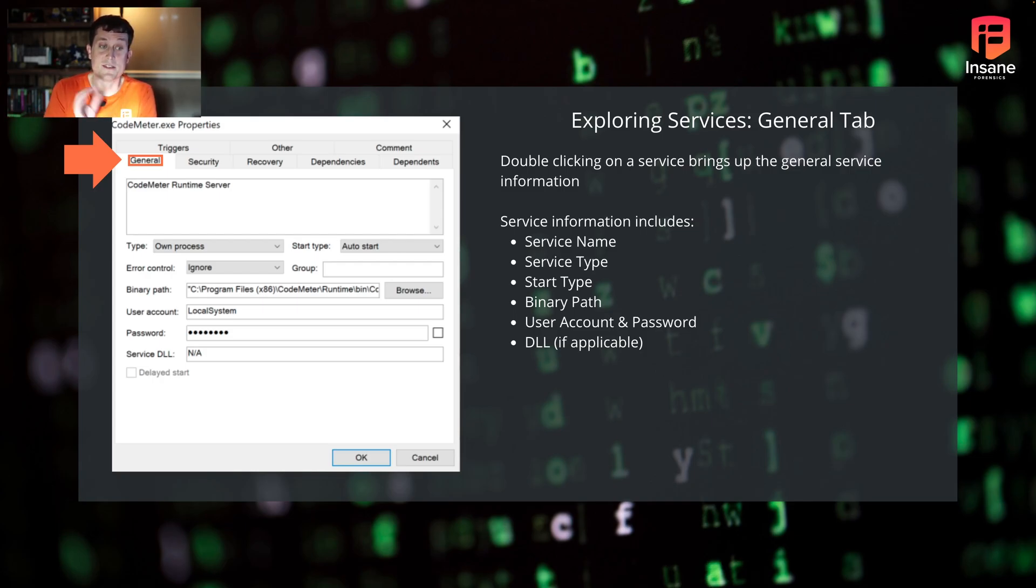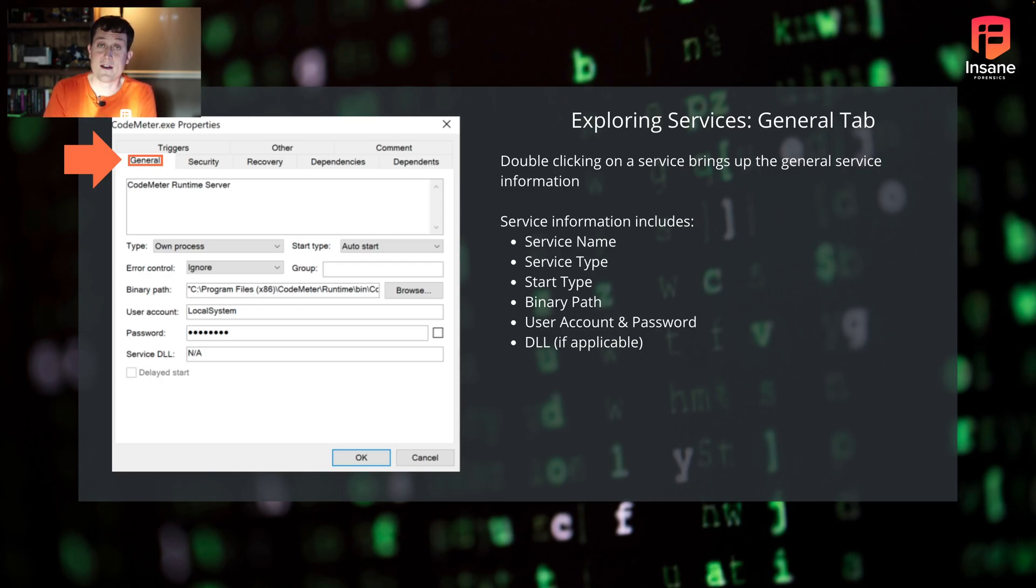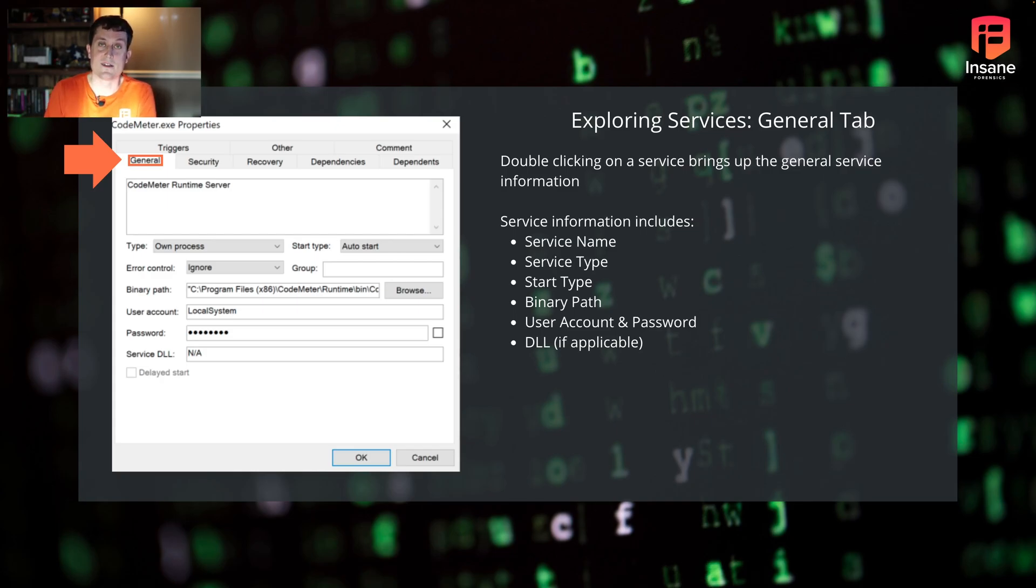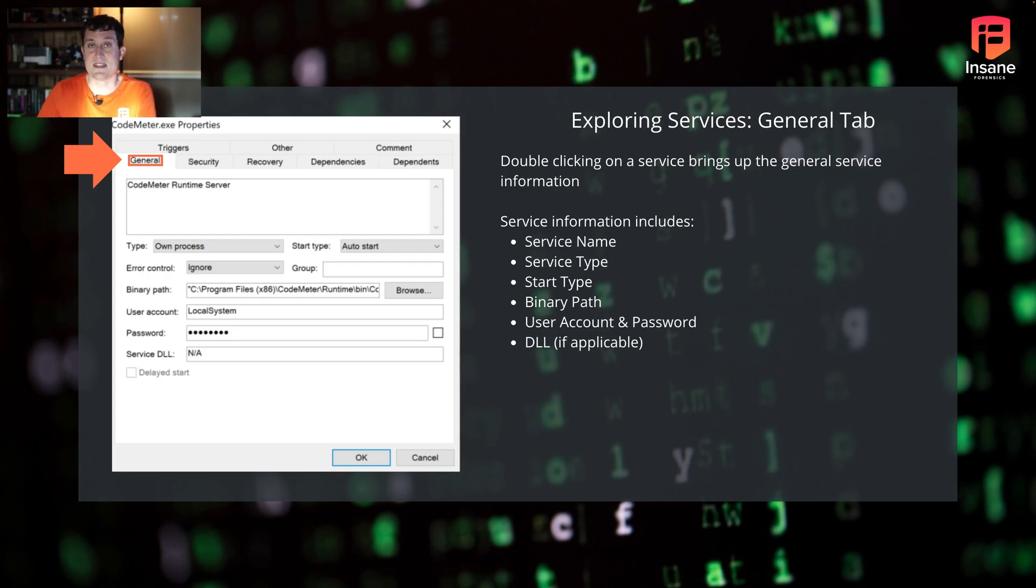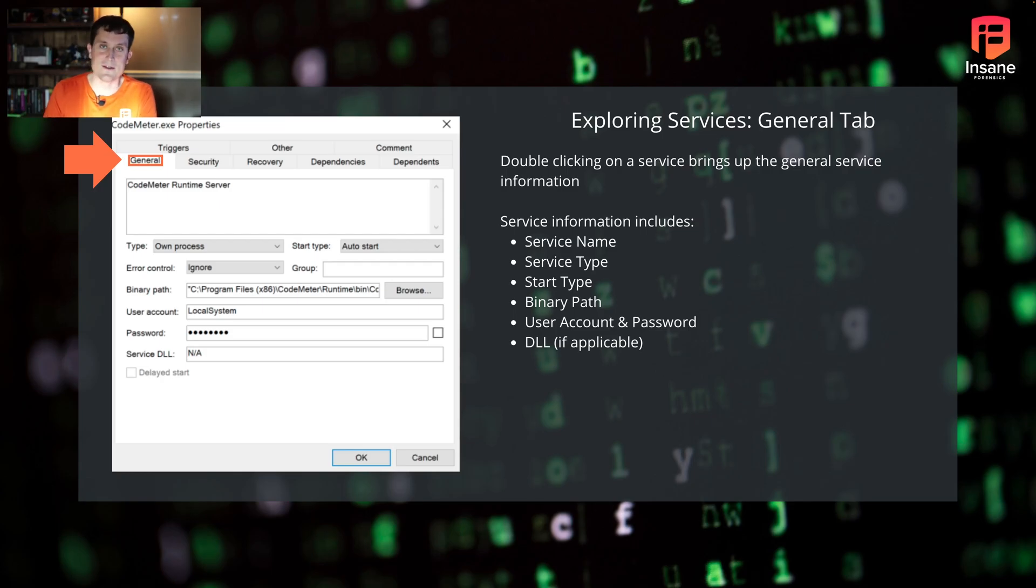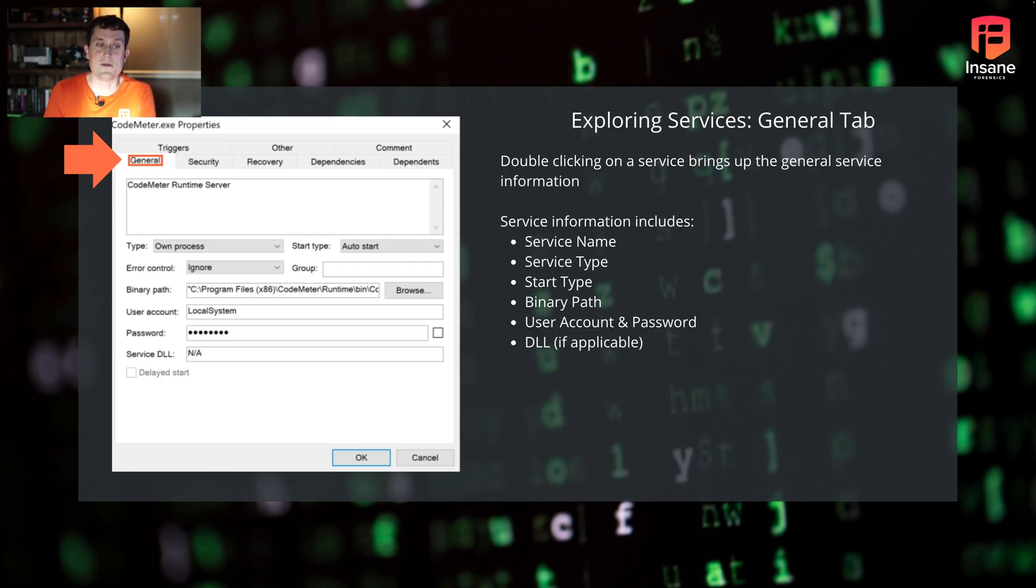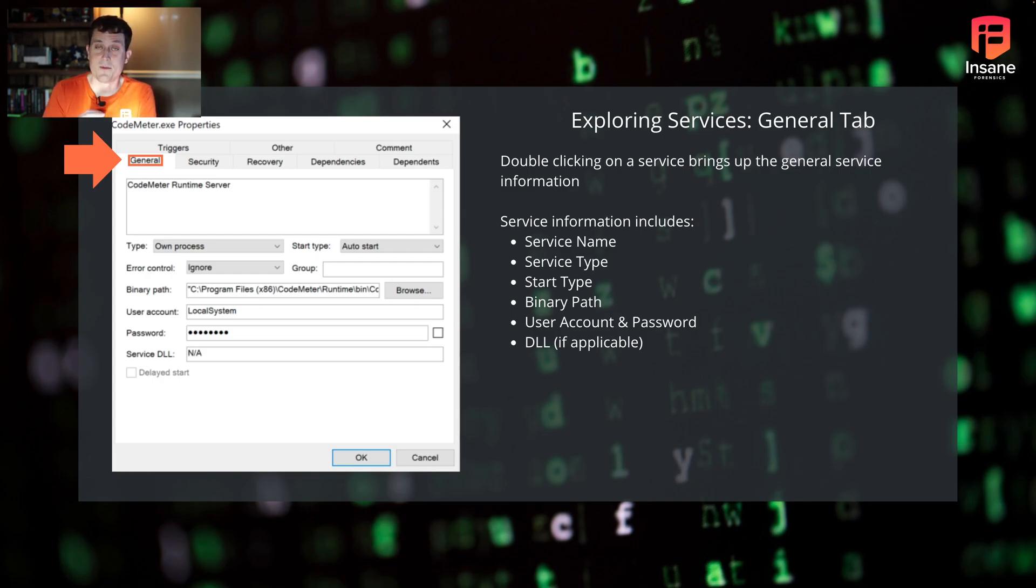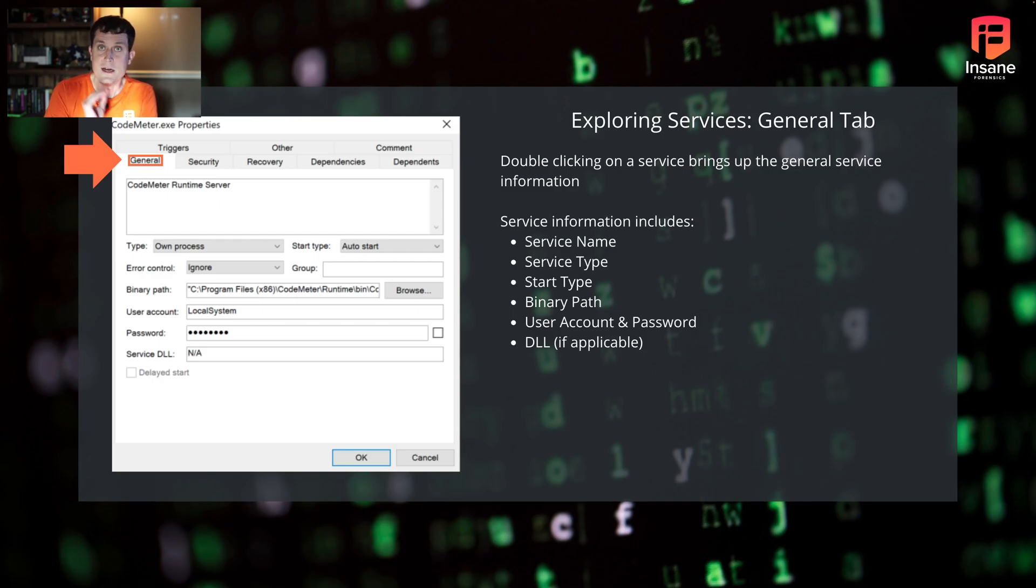But on the general tab, what we see, we have that name, we have the type, we have the start type, we have the binary path. So we know where this service is pointing to start. We can see, did an attacker swap this out? Did an attacker install a service and point it to Windows temp or point it to some other really weird directory. You can see the user account and password, and if it's applicable, you can see the service DLL there. So this is what you can see in the general tab.